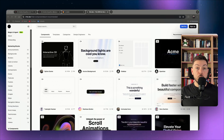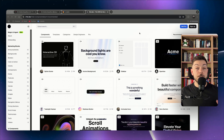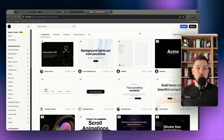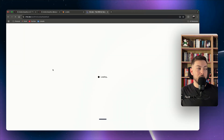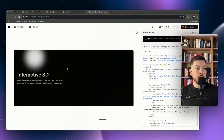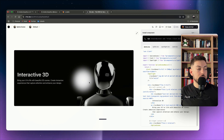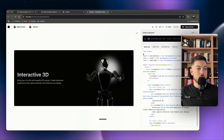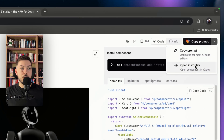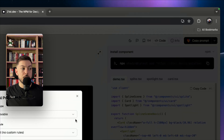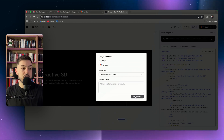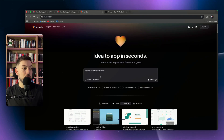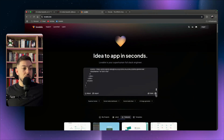Tool number one is 21st.dev — a free repository of amazing user interface elements you can integrate into your no-code builds. One popular example is a landing page with little robots that follow where your cursor goes. You can copy a prompt directly from 21st.dev into Lovable: just hit the dropdown, copy prompt, and paste it into your builder.